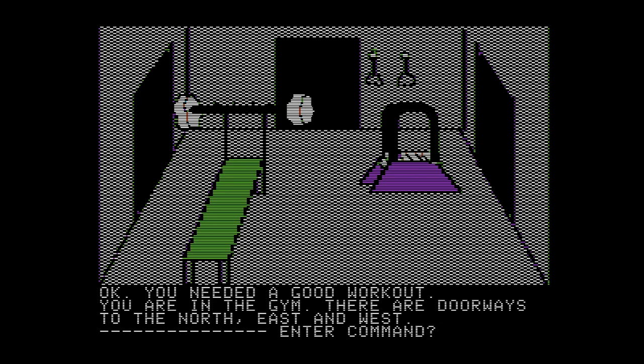You needed a good workout. Now you may ask yourself: hey buddy, you only have seven hours to save the earth — why are you working out? Well, I'll tell you later, but the game makes you — essentially, that is the answer.